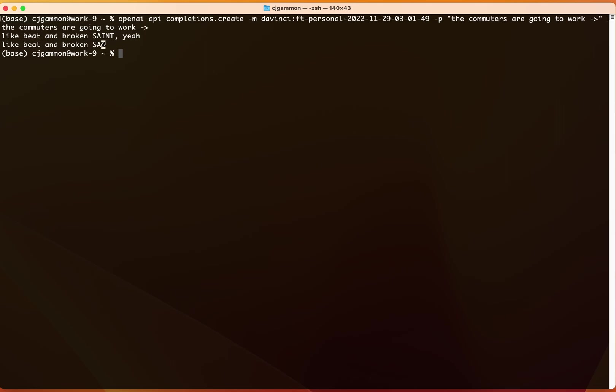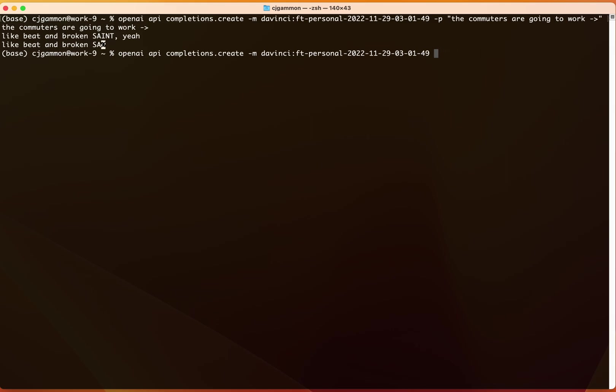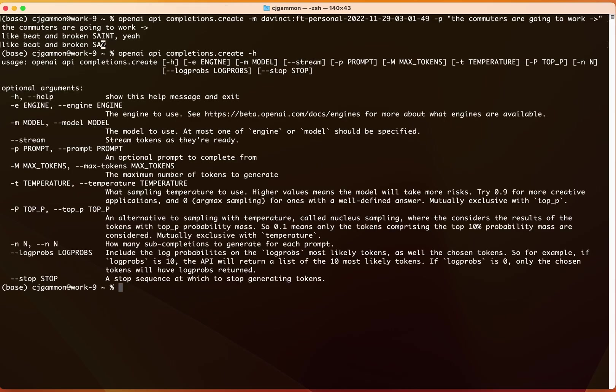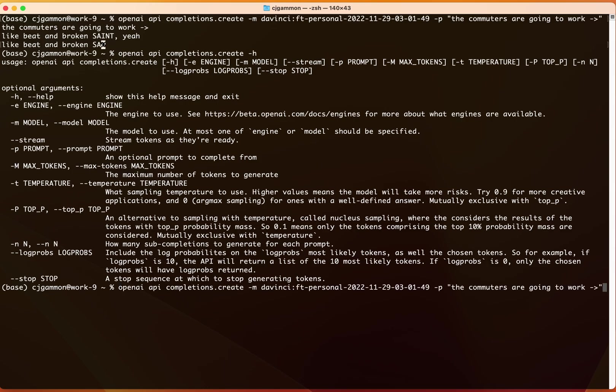Cool. And so you'll see that it doesn't give us a ton of characters. So we can actually—there's a command to adjust the amount of characters that we're doing. I think if we do dash H we can increase the max tokens value.